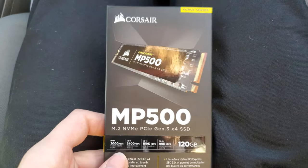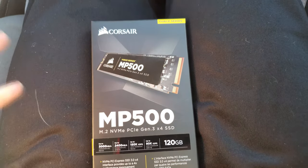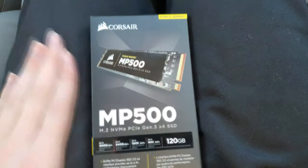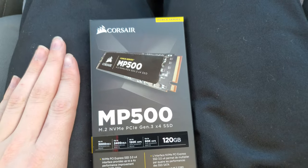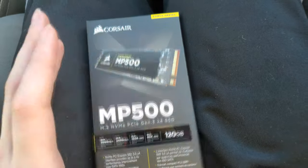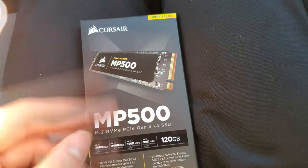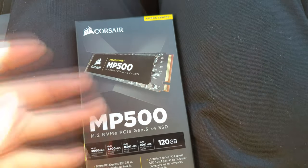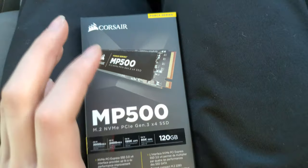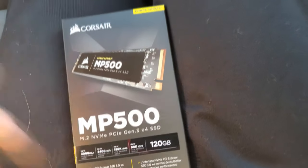So what I'm going to be doing is unboxing a Corsair Force MP500 NVMe PCIe Gen 3 x4 SSD.